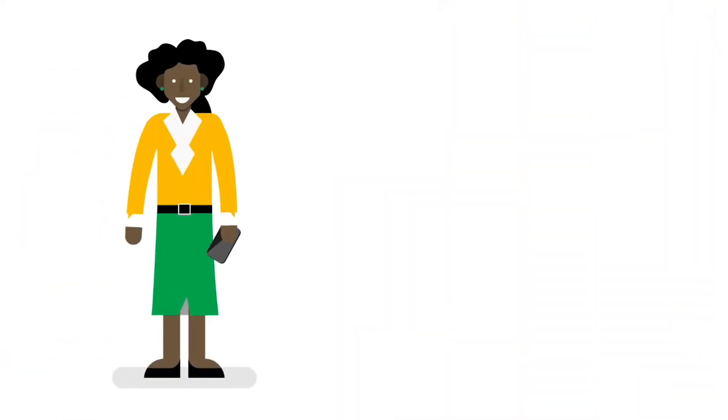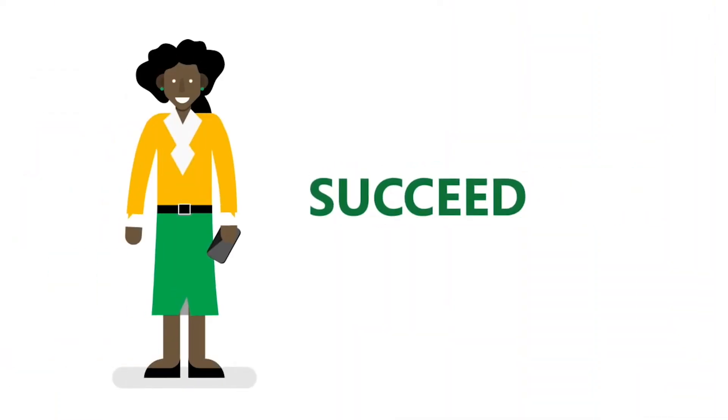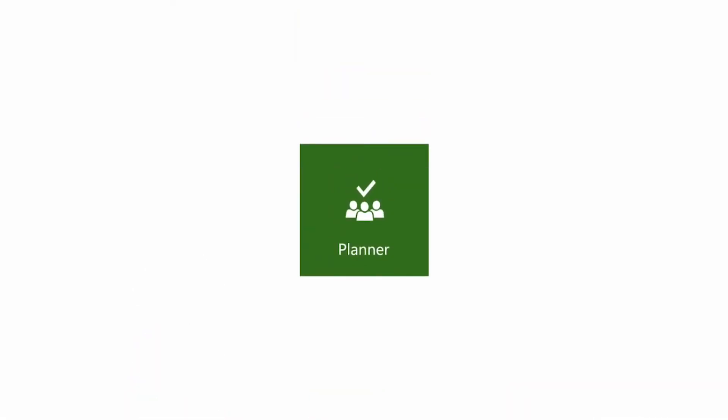Plan. Collaborate. Succeed. Microsoft Planner. Teamwork organized.